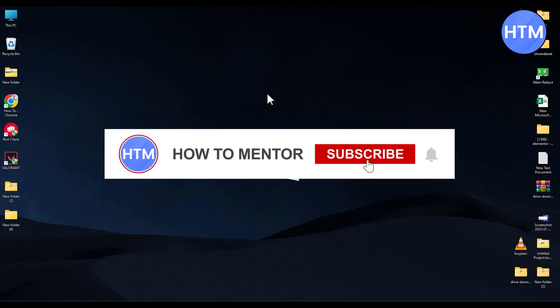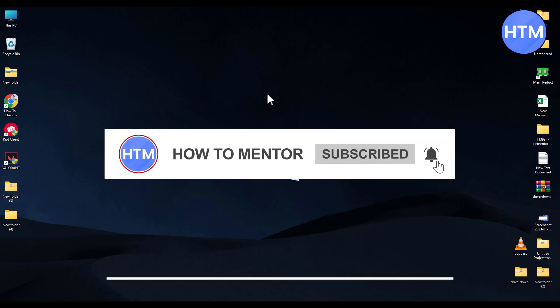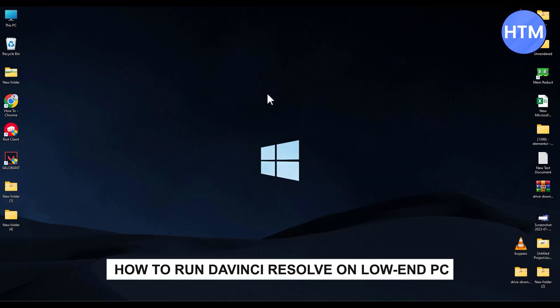Hello guys and welcome back to my channel. Today I'm going to show you how you can run DaVinci Resolve and export videos on low-end PCs.